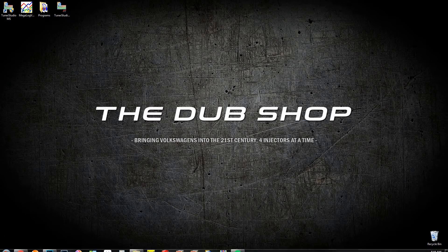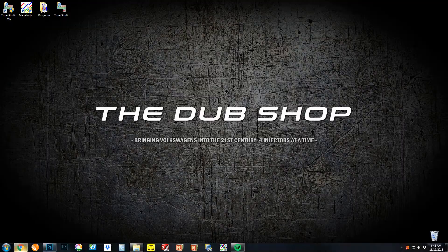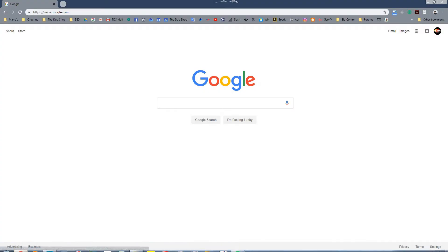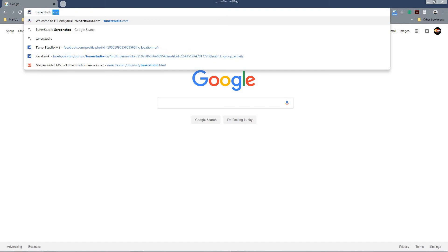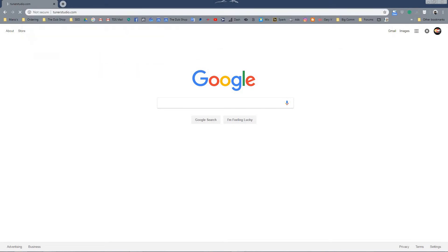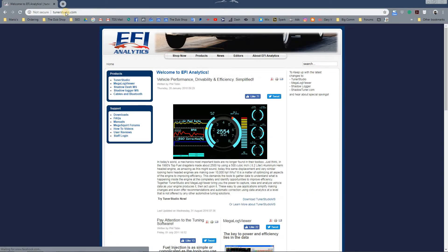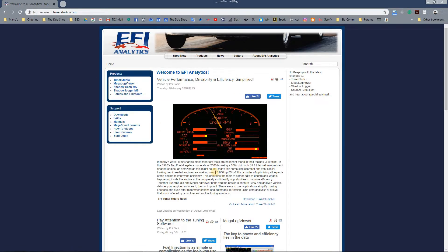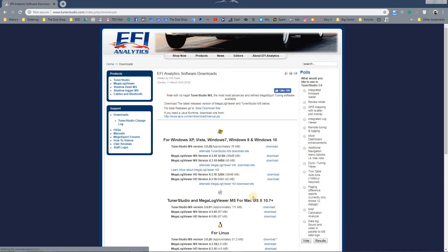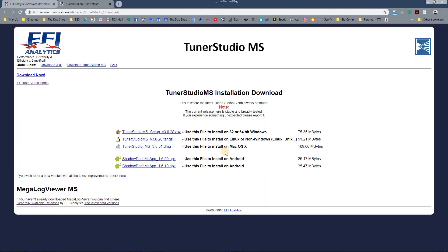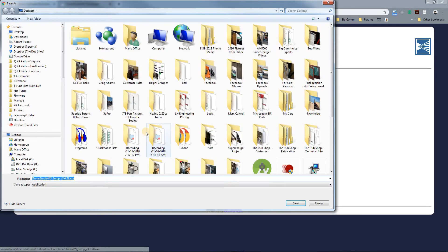We will start by going to tunerstudio.com. Here you will find your tuning software, so you can download Tuner Studio MS. I am going to use the alternate Tuner Studio download site because it seems to be running faster today. So click on that link, I am just going to save to the desktop.